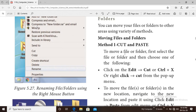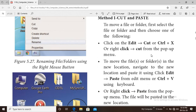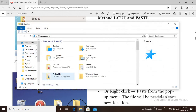The first method is Cut and Paste. To move a file or folder, first select the file or folder and choose one of the following: Edit > Cut, or Ctrl+X, or right-click and select Cut from the popup menu.